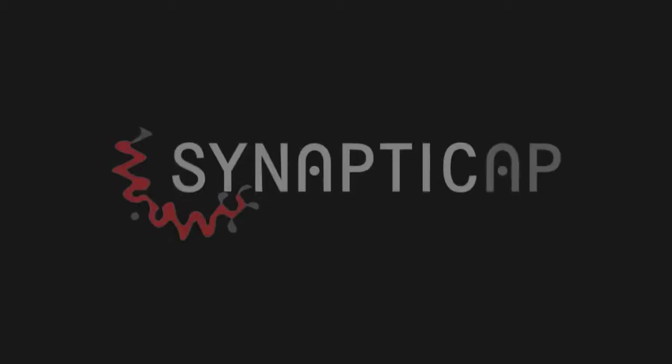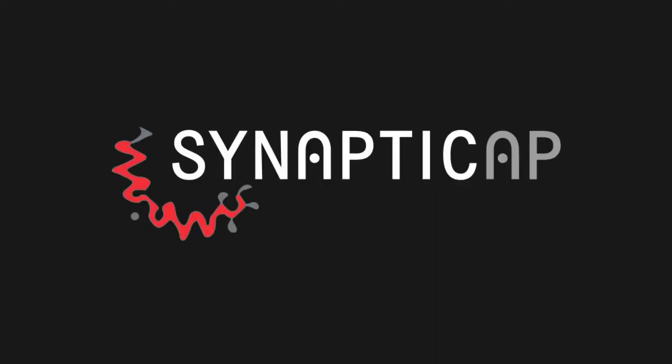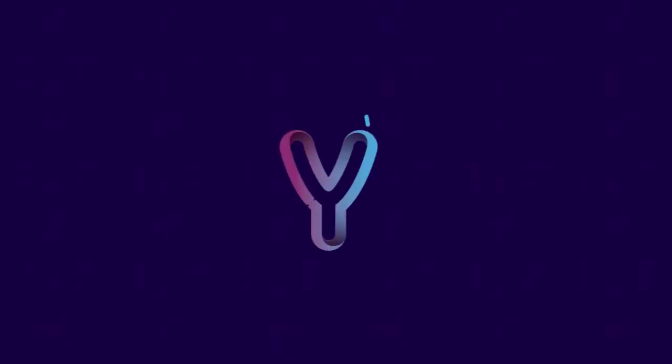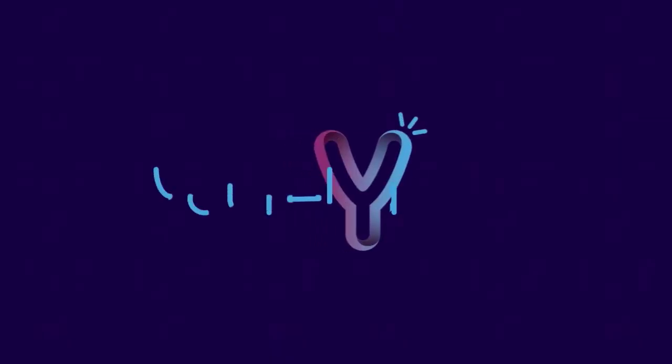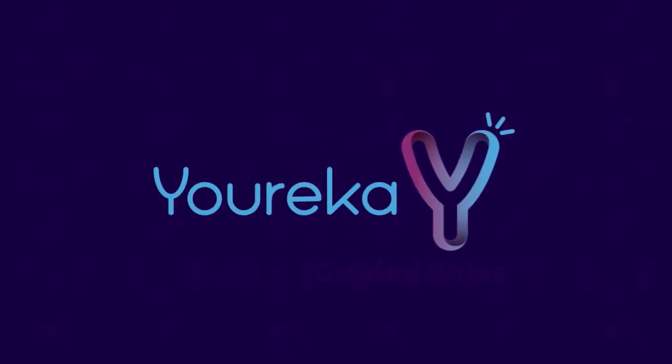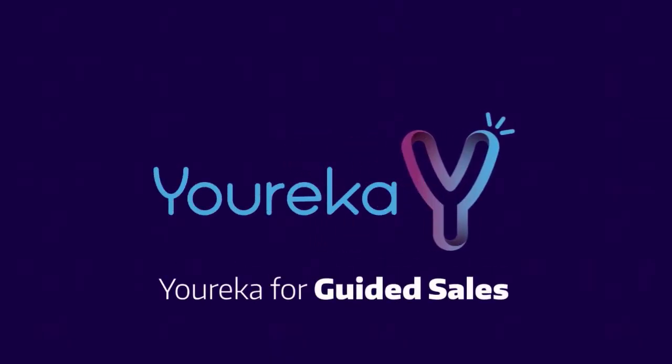Hey there, my name is Heather from Synaptic AP. Today I'm going to share with you how and why we started using our product Eureka internally to optimize our guided sales execution.